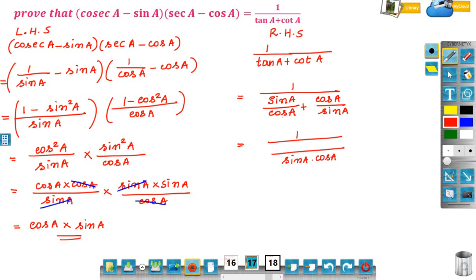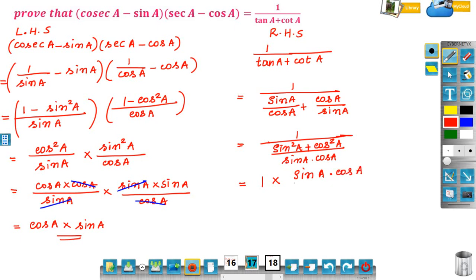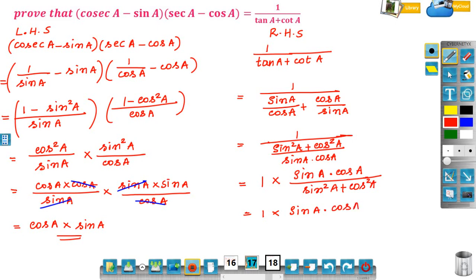In the denominator we have cos A and sin A, so sin A into cos A is the LCM. Cross-multiplying: sin A into sin A gives sin squared A, plus cos A into cos A gives cos squared A; all over sin A into cos A as the LCM. Taking the reciprocal of the denominator: 1 into sin A into cos A, divided by sin squared A plus cos squared A. Using the identity sin squared A plus cos squared A equals 1, this simplifies to sin A into cos A.